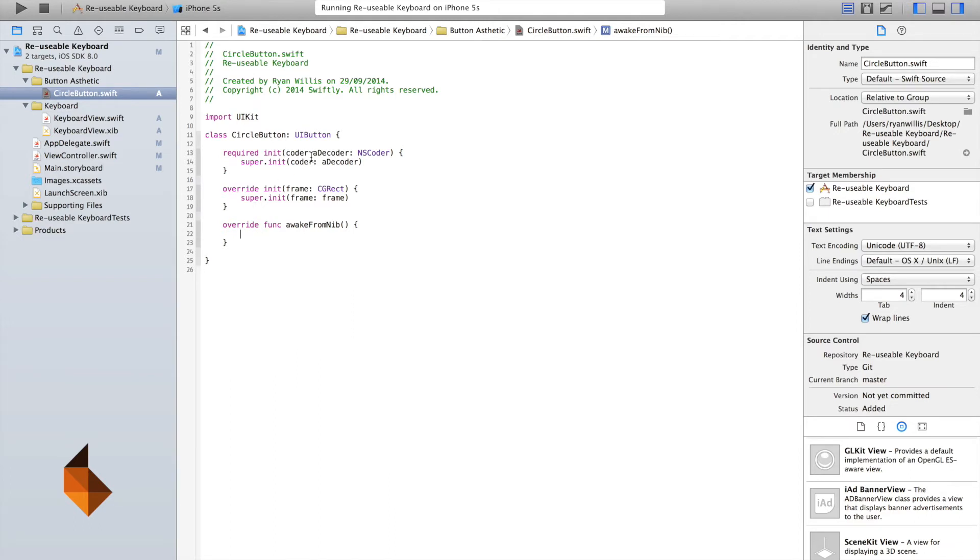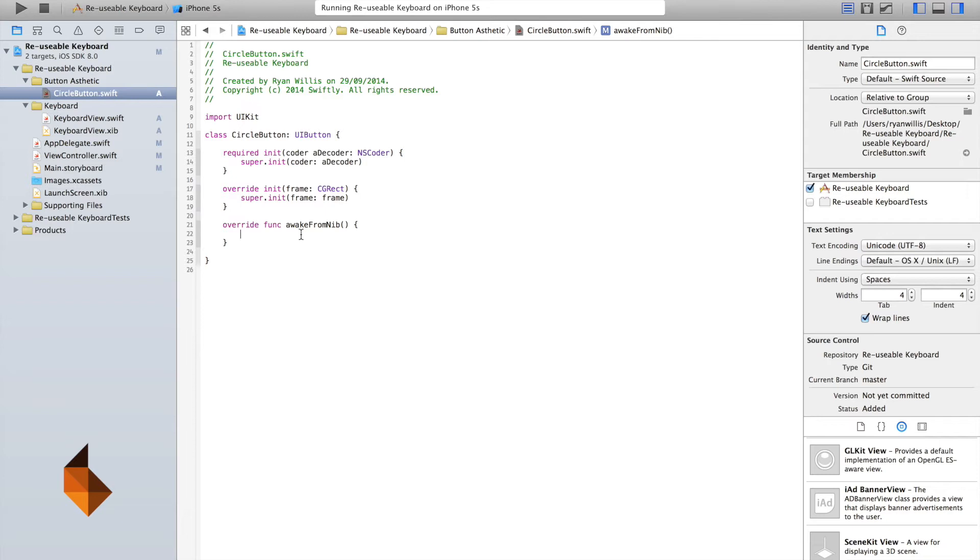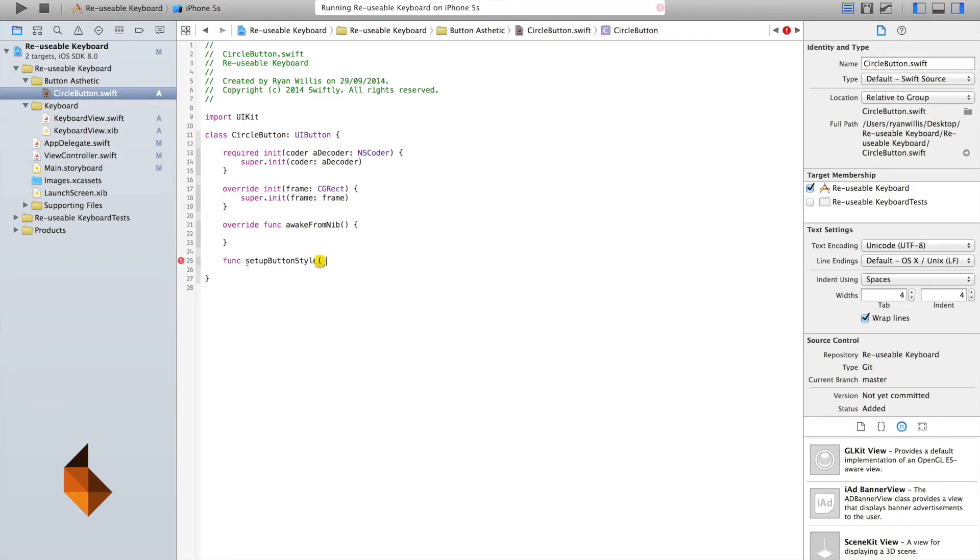And then we're also going to implement our wake from nib. And of course, this essentially gets called when our application loads up on our nib file. So we've got our decoder. We've got initializer, which will be responsible for initializing all the properties of what our button's going to look like, when the class first runs. And we've got our wake from nib, which runs when our application is launched on our nib file, or when our buttons are in view. So let's set up our buttons. So we'll just create a function for now. And we'll call it set a button to style. It's just going to be a void function.